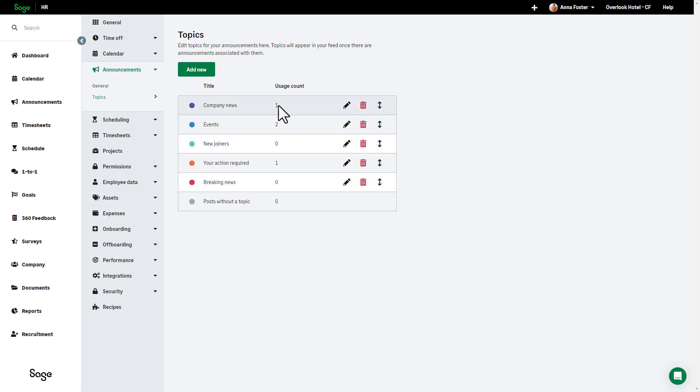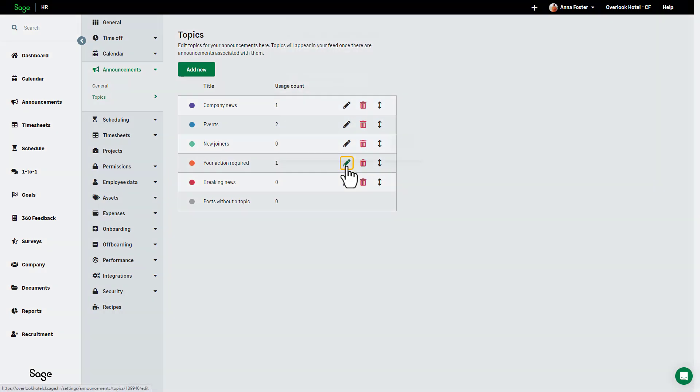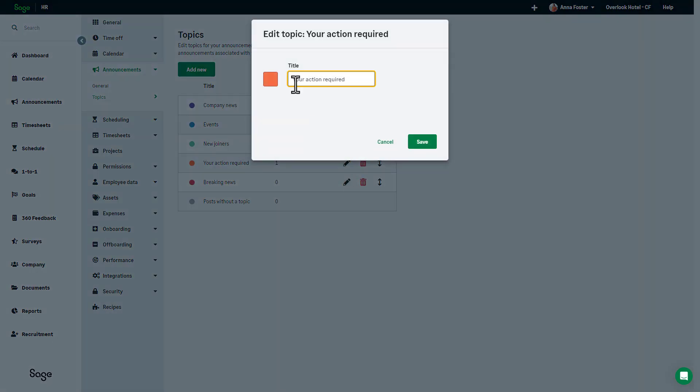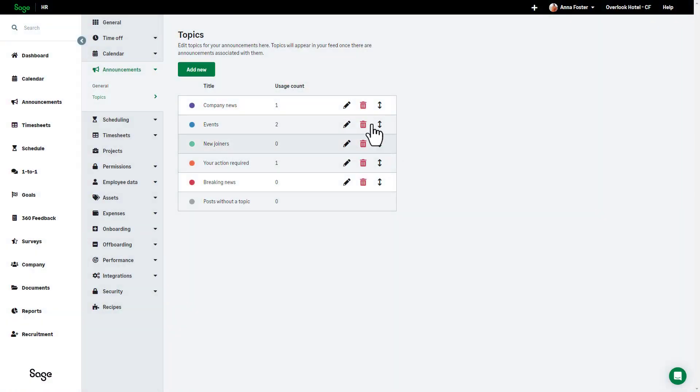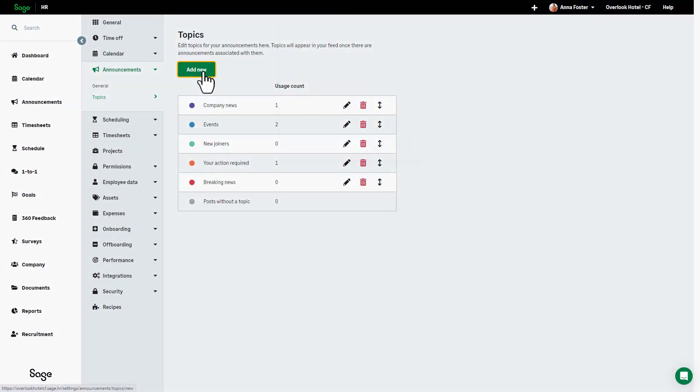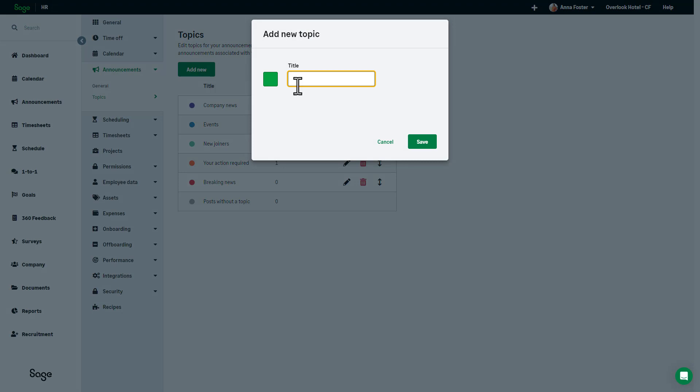From here, admins can view the existing topics and see which of the topics they've created are being used. They can also rename topics or change their associated color by clicking on the pencil icon. They can delete a topic, move a topic, or even create a brand new one.